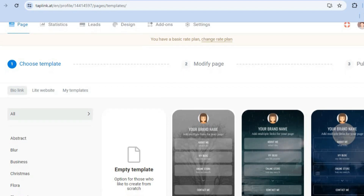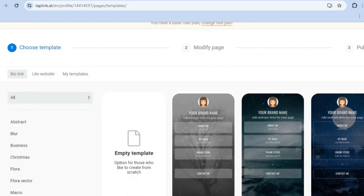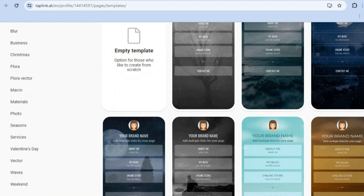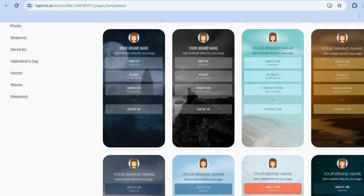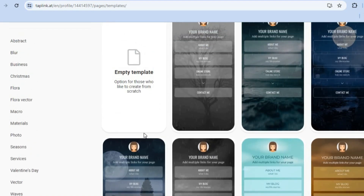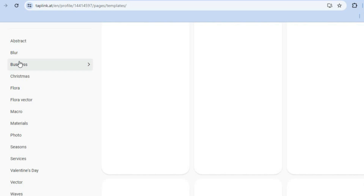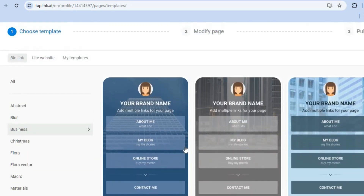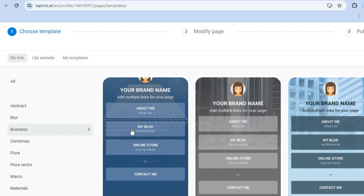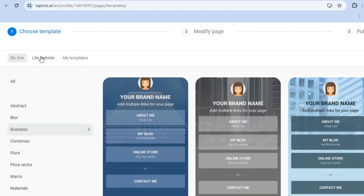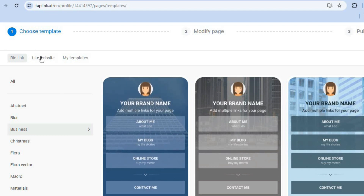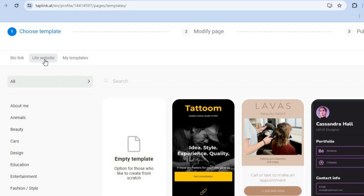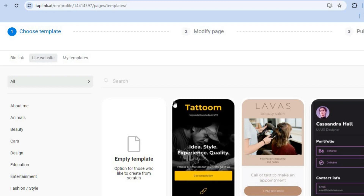After signing up, you'll be redirected to a page where you can choose a template. You can see the different templates and categories in the left-hand menu. For example, you could tap on 'Business,' or if you'd like to create a landing page like a website, you can tap on 'Light Website' from the top left-hand corner.